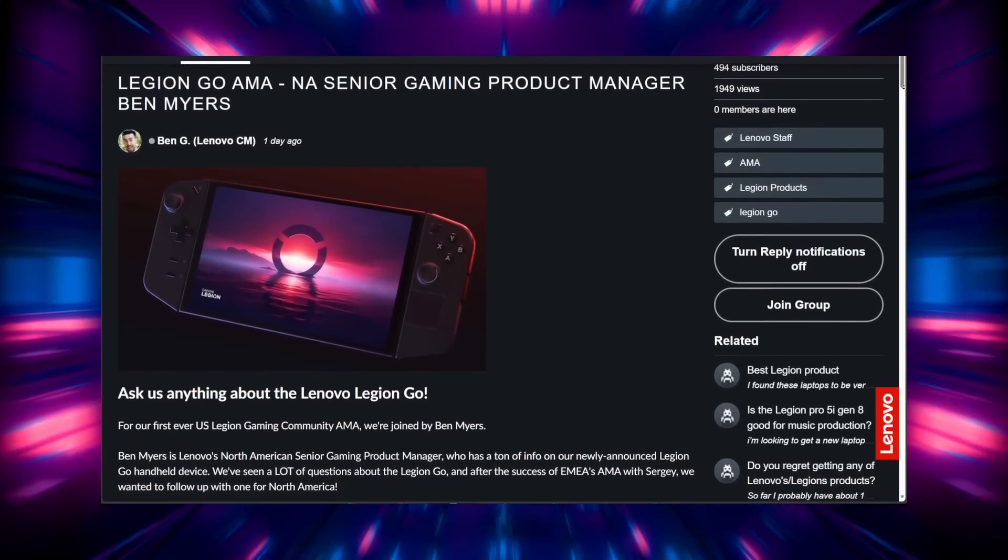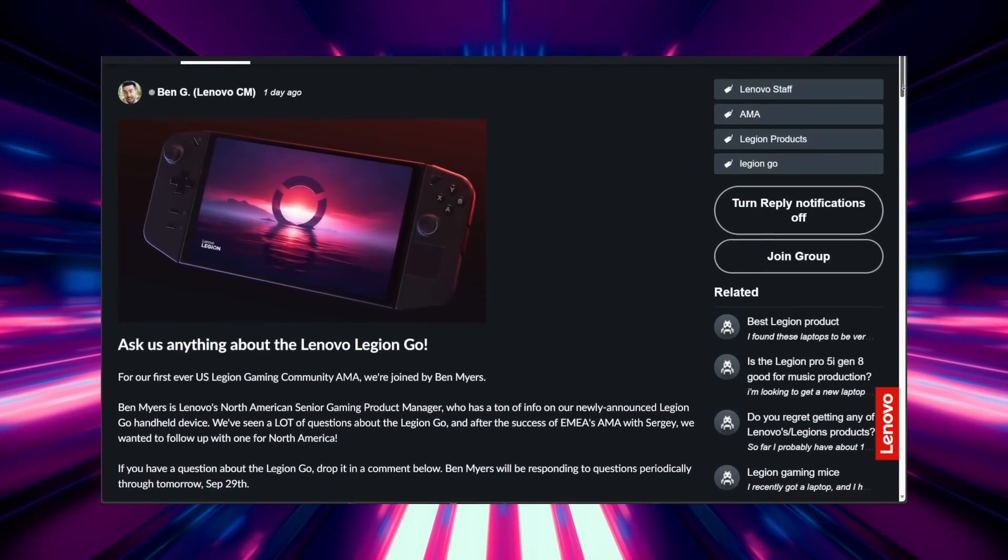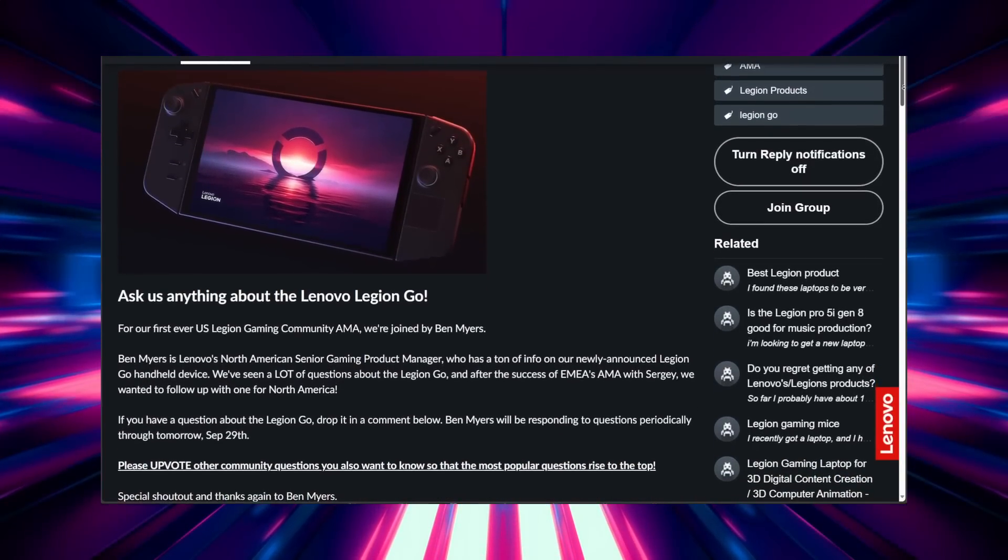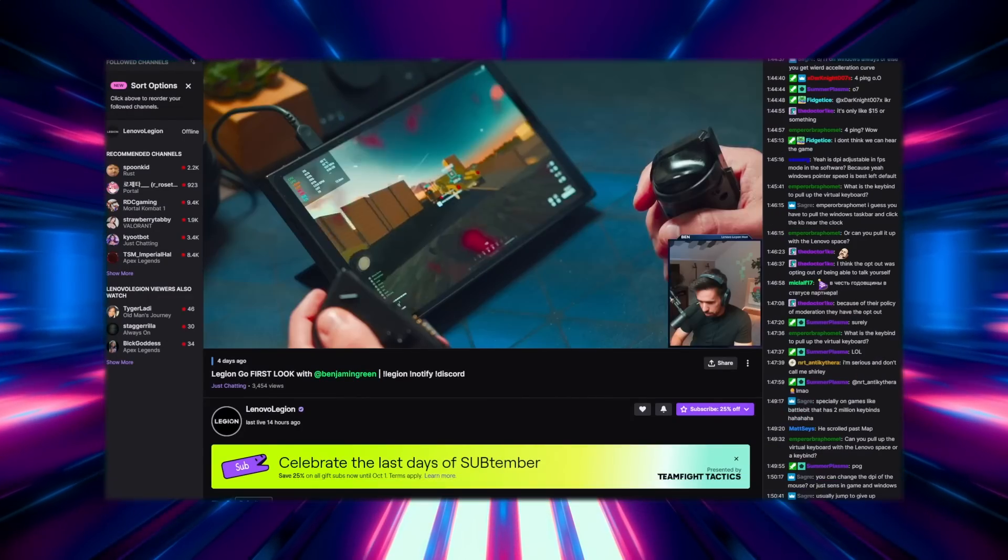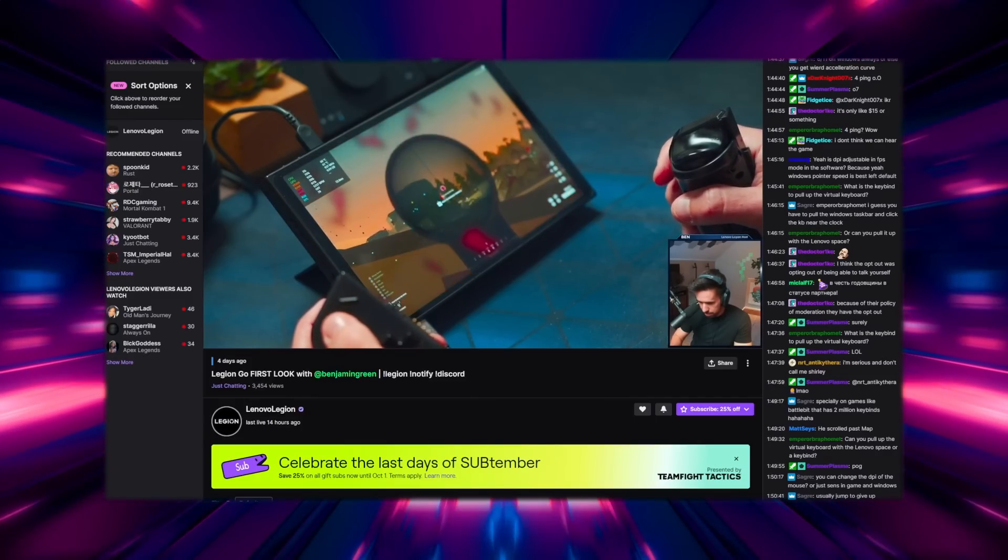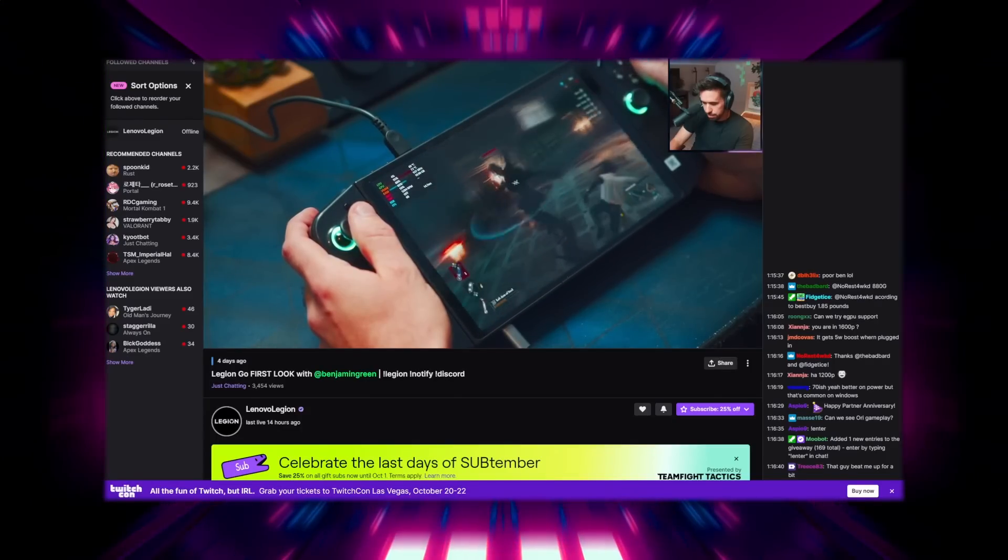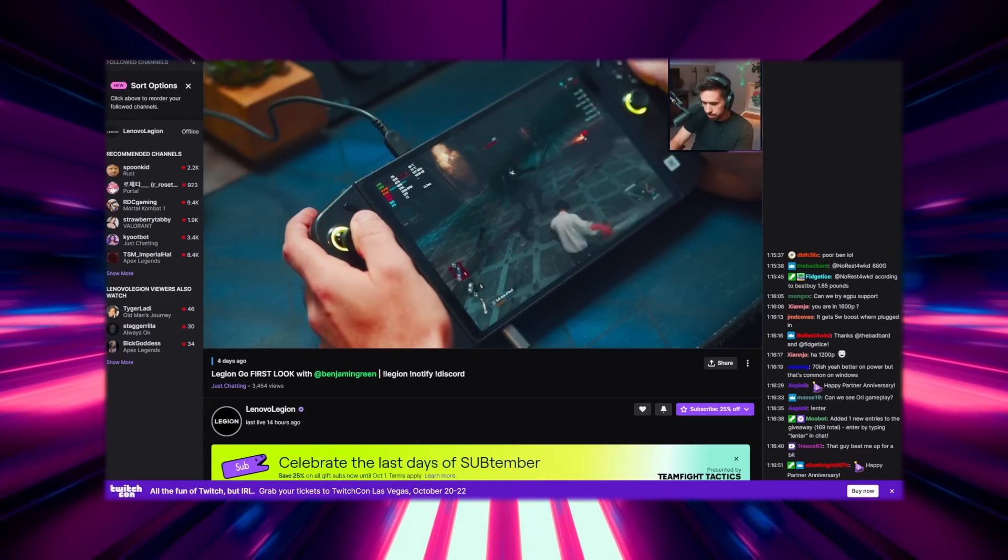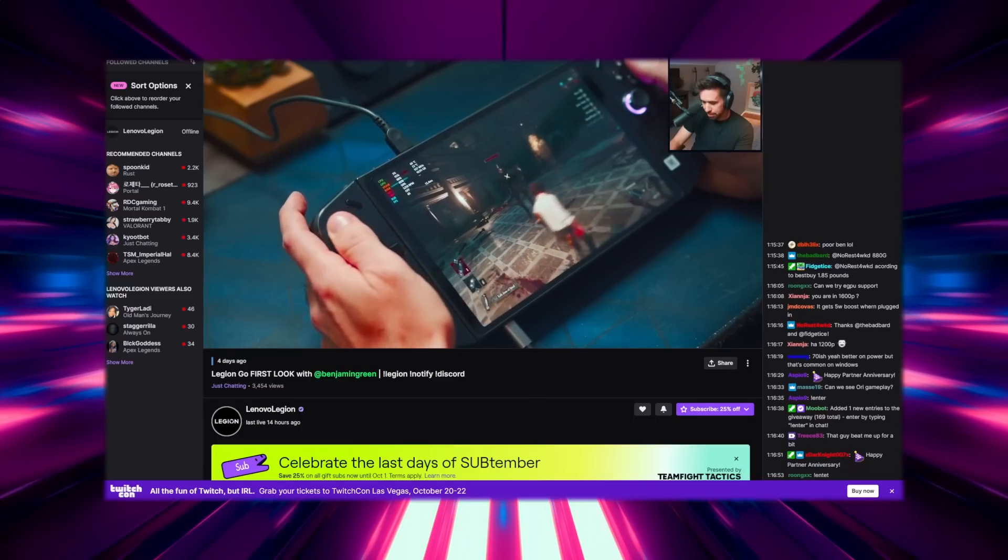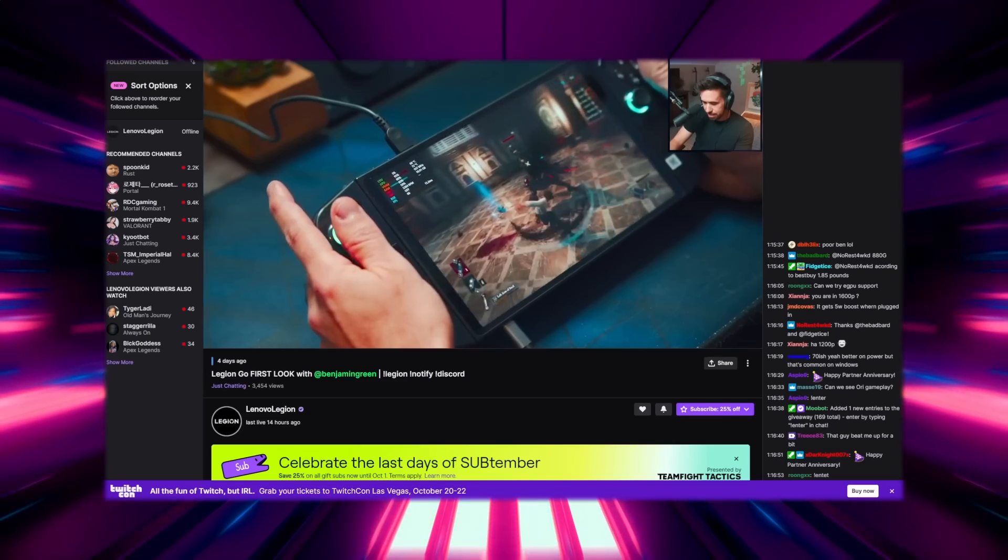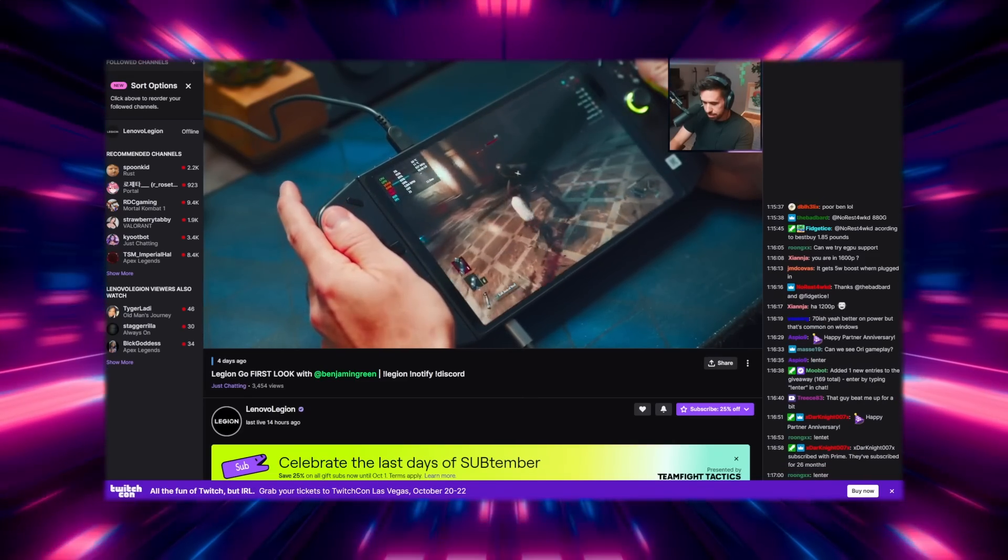Lenovo official had yet another AMA. The North American senior gaming product manager Ben Myers was hosting it. They've also been streaming gameplay of the Legion Go a couple of times this week on Twitch with their senior community manager Ben Green. I'll link the channel streams in the description if you want to check those out.